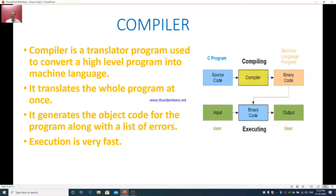Compiler — a compiler is a translator program used to convert a high-level program into machine language. It translates the whole program at once. If a compiler is used, it will first allow you to type the entire program without highlighting any mistakes. But when you want to execute or run the program, it will show a list of errors — you have to first clear all the errors, and only after removing them will it allow you to execute.